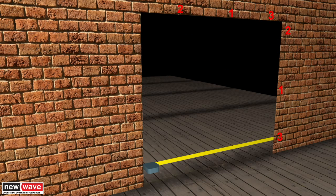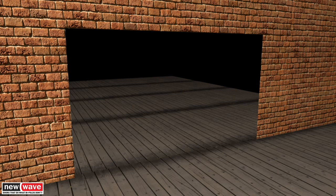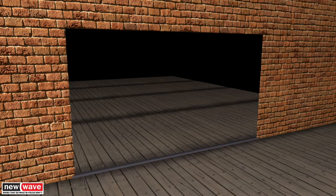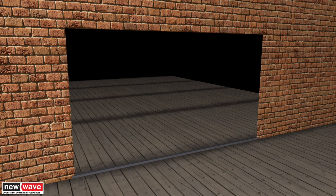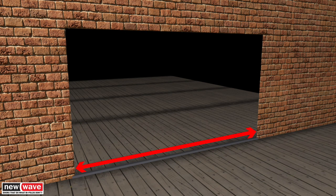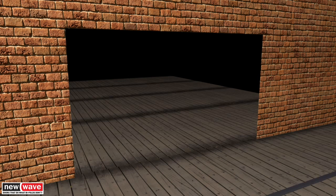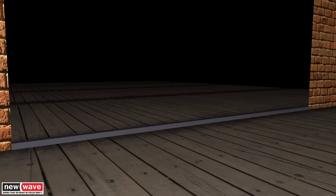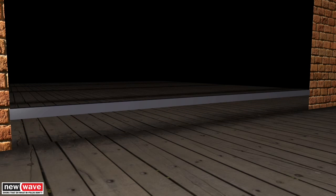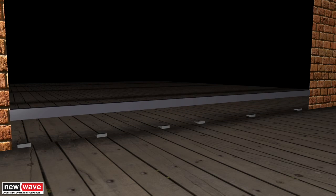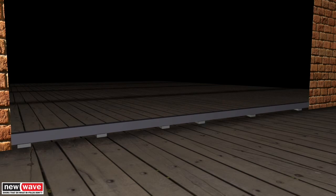It is imperative that the bottom track and sill are fitted 100% level. We recommend always using a laser level to guarantee results. If you need to use window packers, these must be positioned a minimum of 600mm from each other.